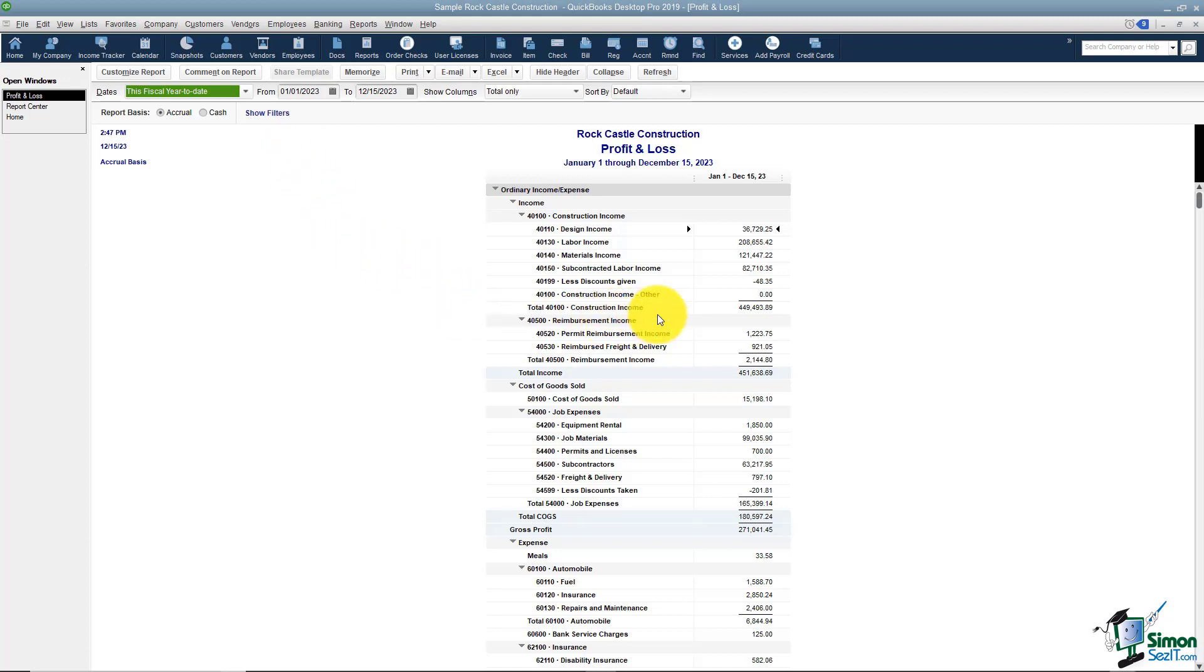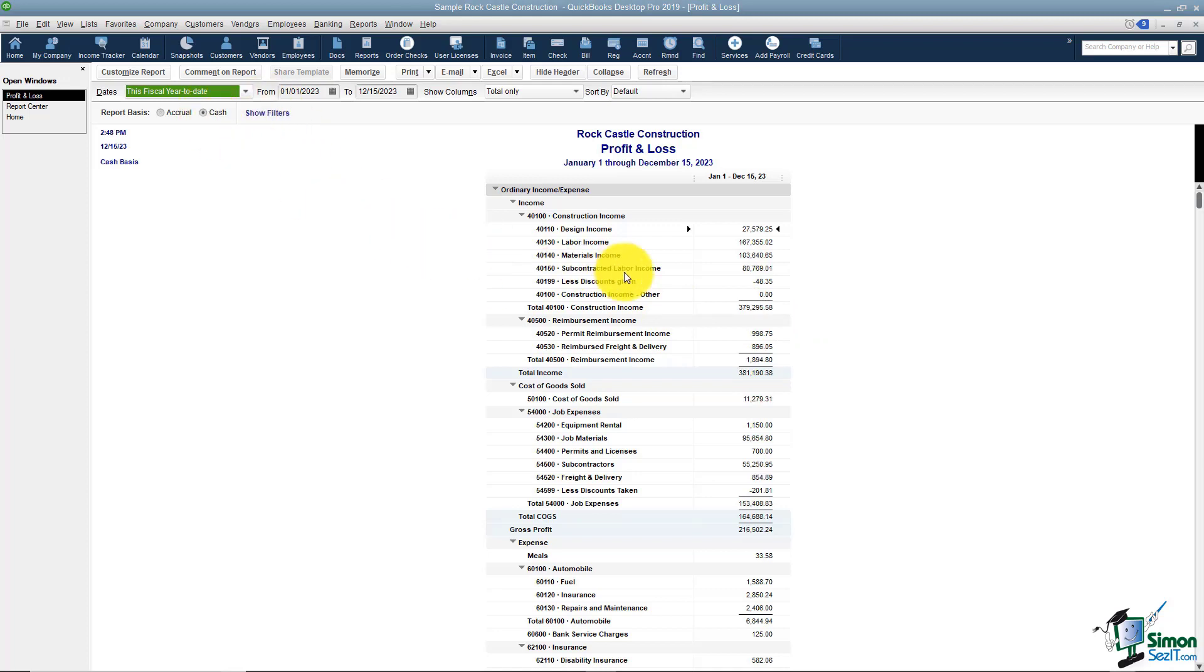If you look at this one for example the total income right here is $449,493.89. Let me go ahead and show you what it looks like with a cash basis. And you can see it went to $379. That's a really big difference. Most of the time when you're doing your taxes you want to show this on a cash basis. But get with your accountant on this because this is where he or she will tell you exactly what they want and how they want these reports run.